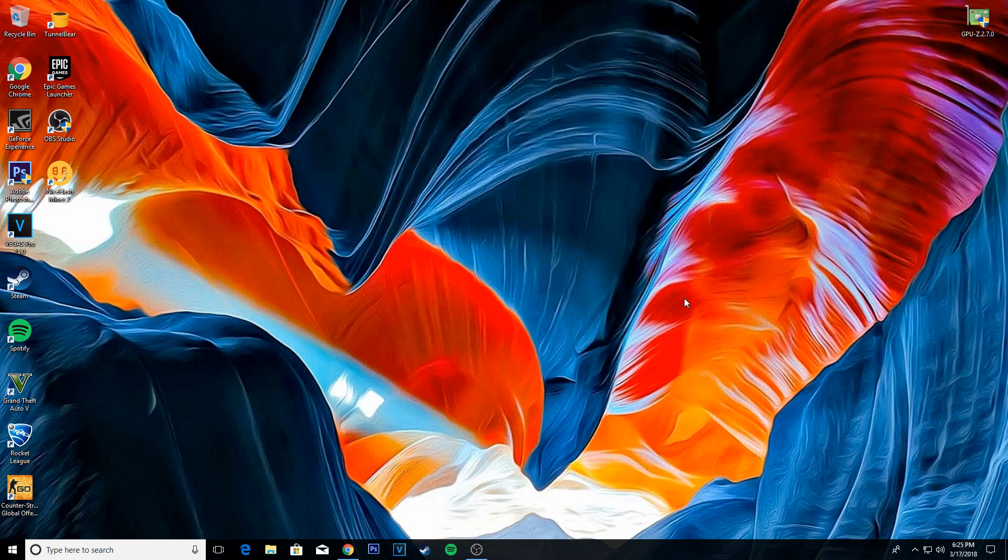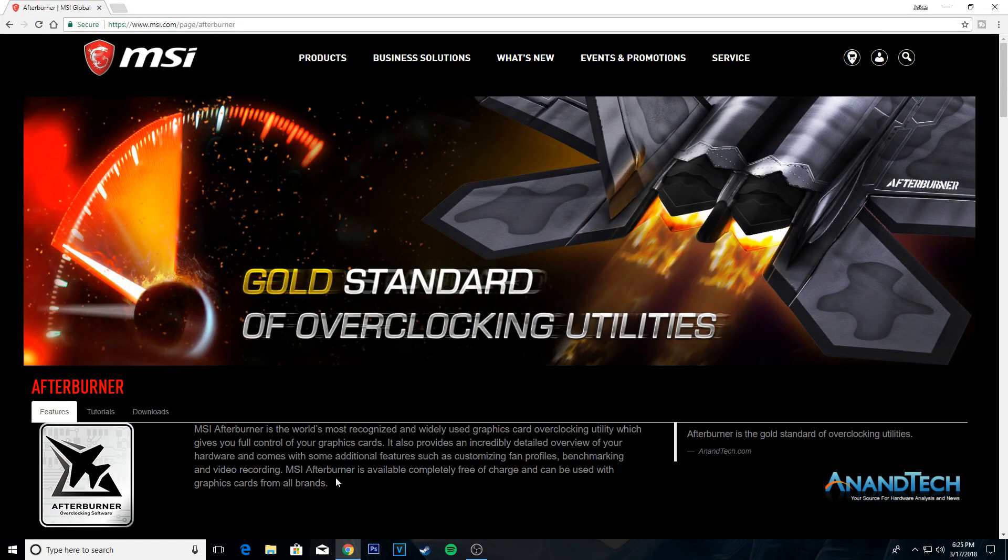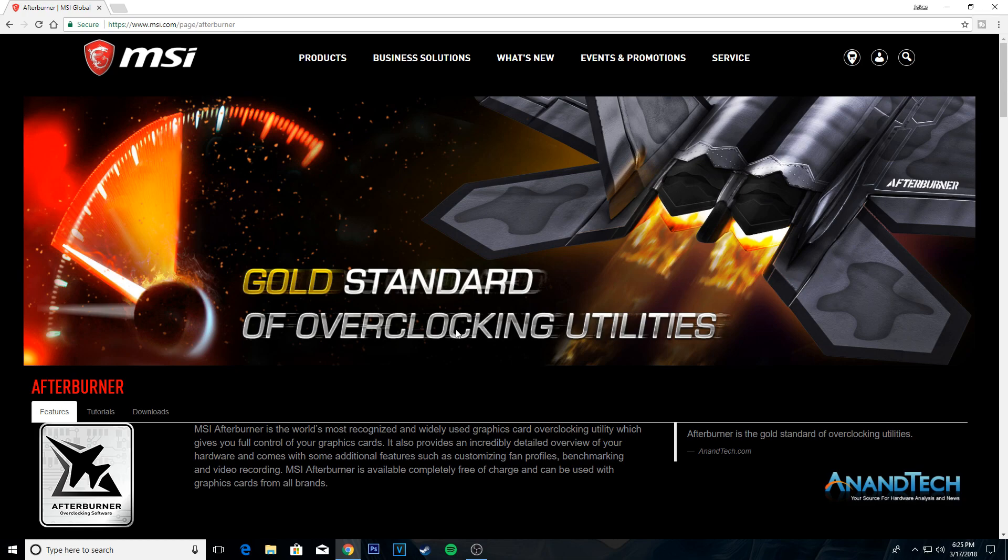To do that, we need MSI Afterburner. Go to the link in the description and you will be redirected to this page.